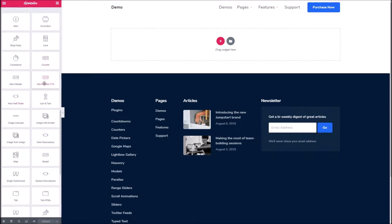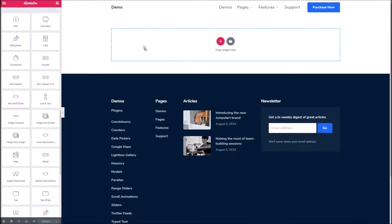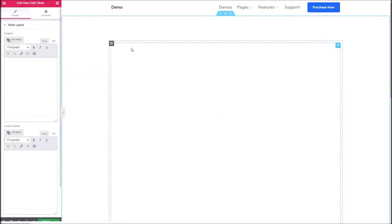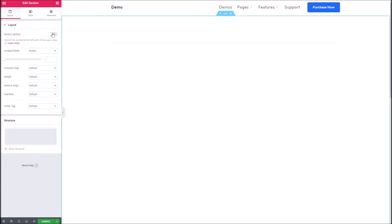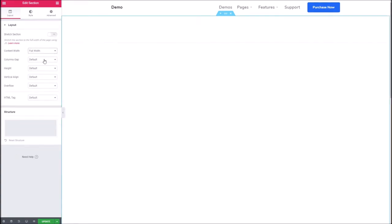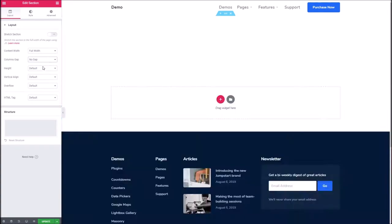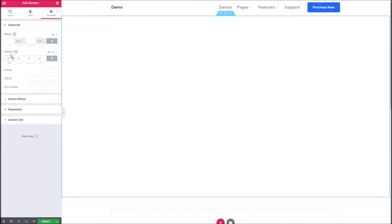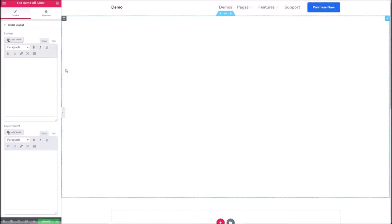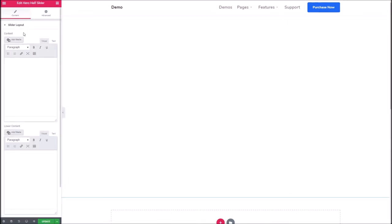If you recall, we got as far as the hero header CTA blocks. We're going to continue on with the hero half slider. We're going to drop this into a section and make this section full width, remove the columns, and under the advanced tab get rid of the padding as well.